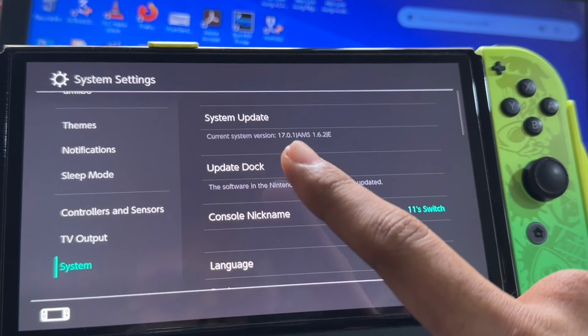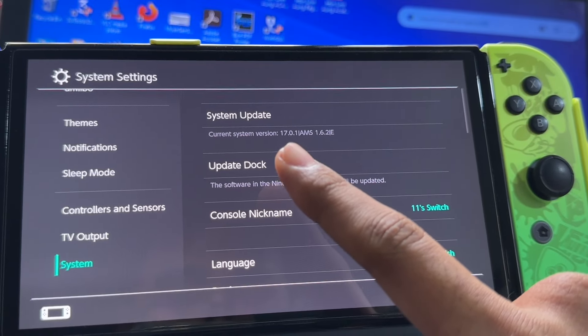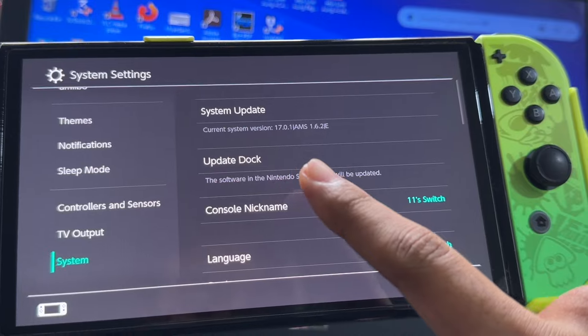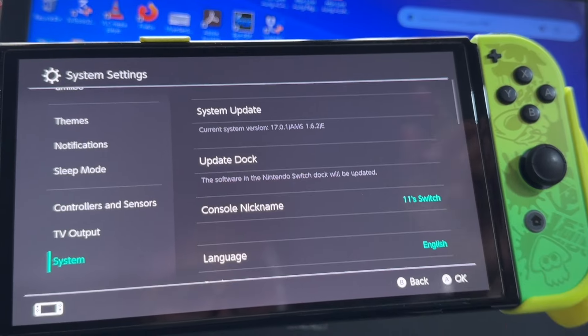Atmosphere system of 3.0.1, Atmosphere 1.6.2.